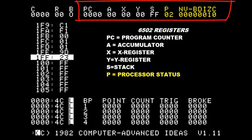In the upper right section of the screen you'll see the program counter, the registers, the stack pointer, and the processor flags.